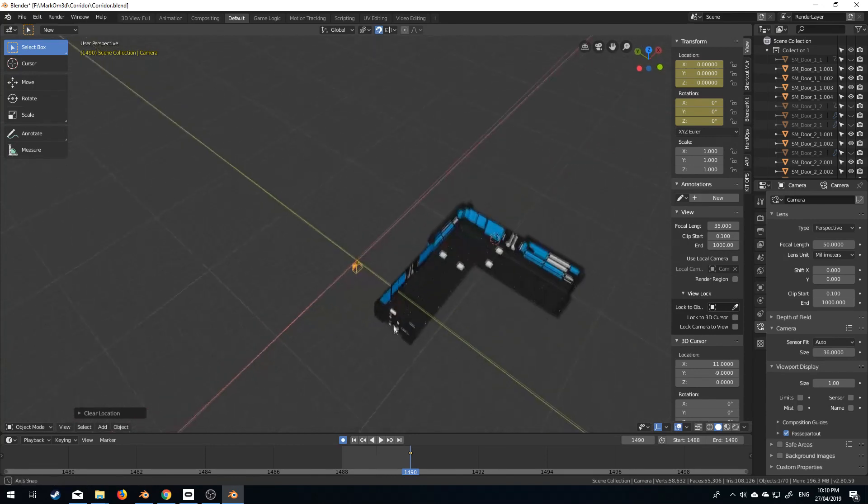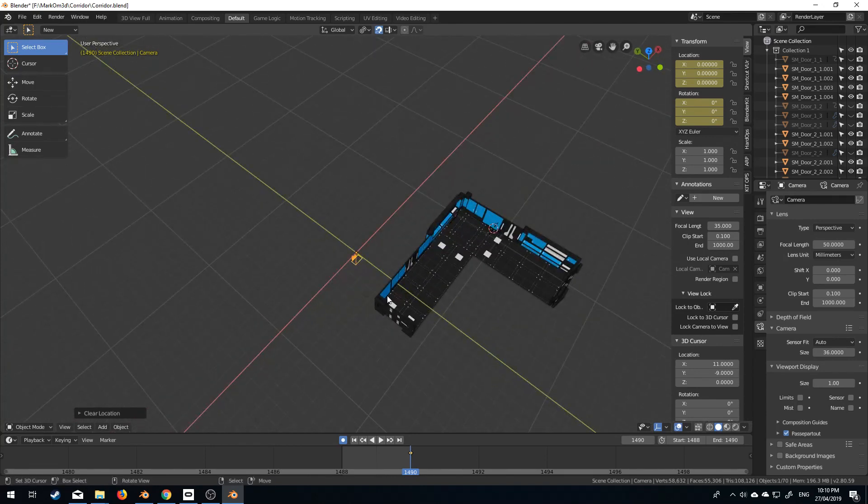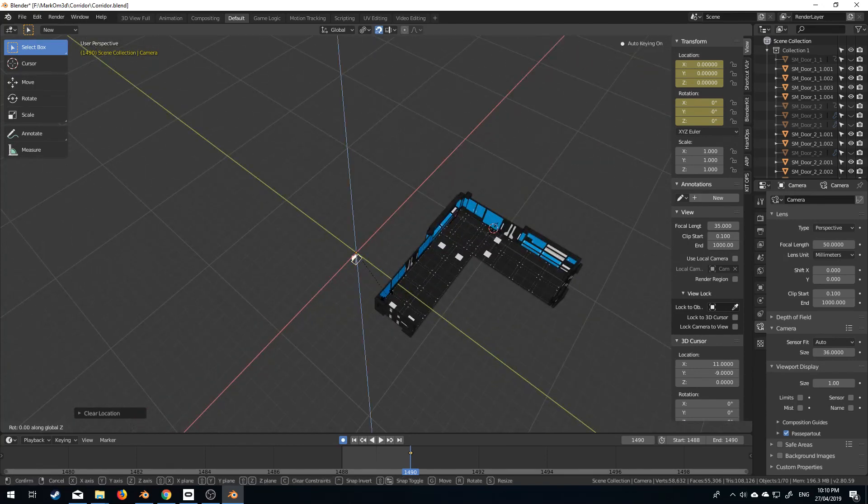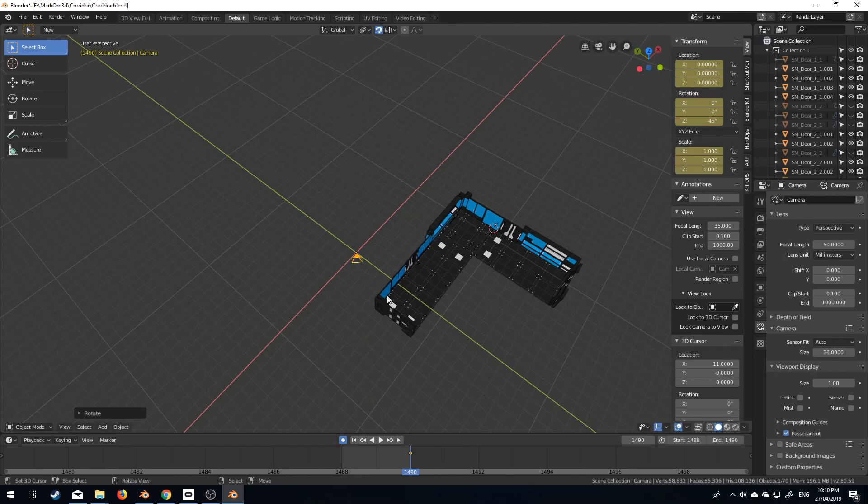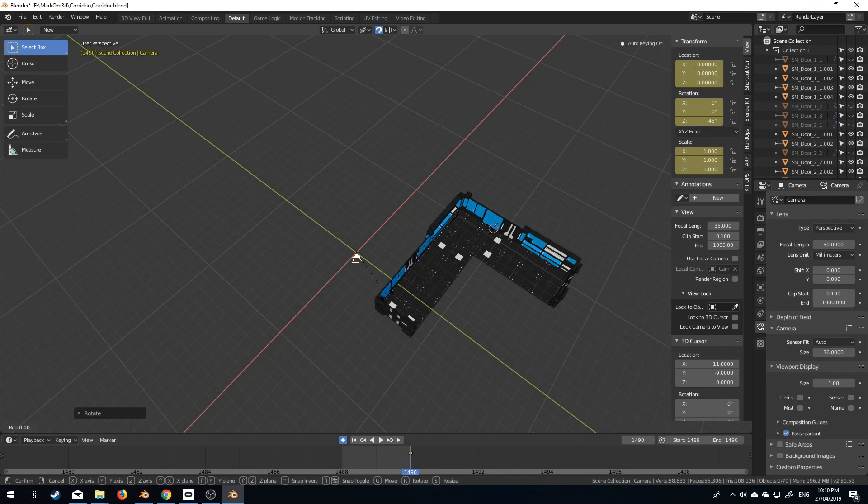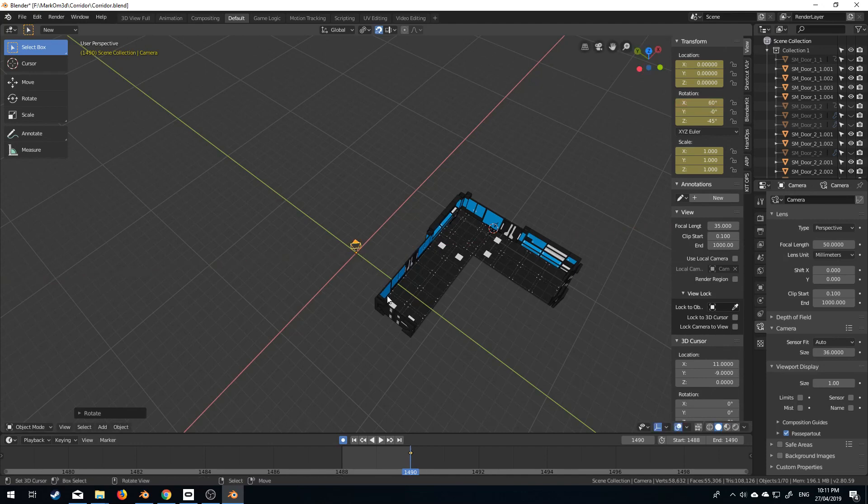So what I'm going to do first is rotate the camera on the Z axis by minus 45 degrees because that's the way I want to see it, and then I'm going to rotate it on the X axis of the normal of the camera. So I'm going to press X and then press X again and press 60 degrees.